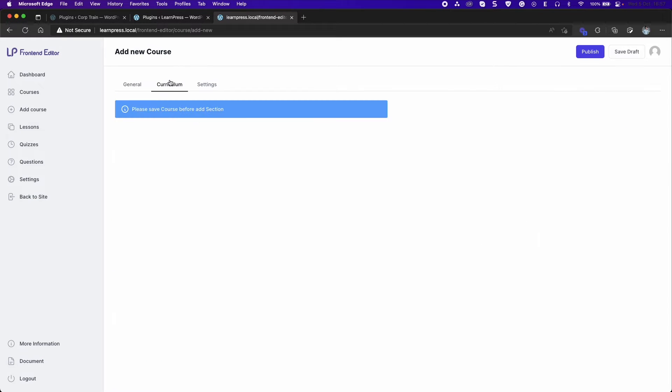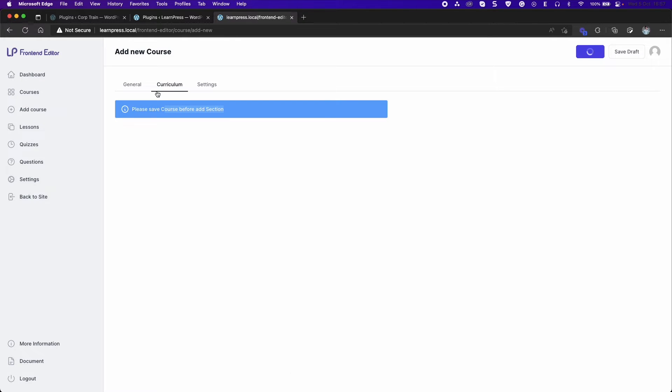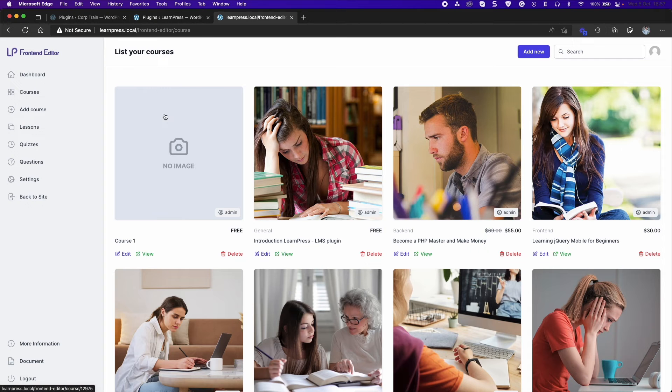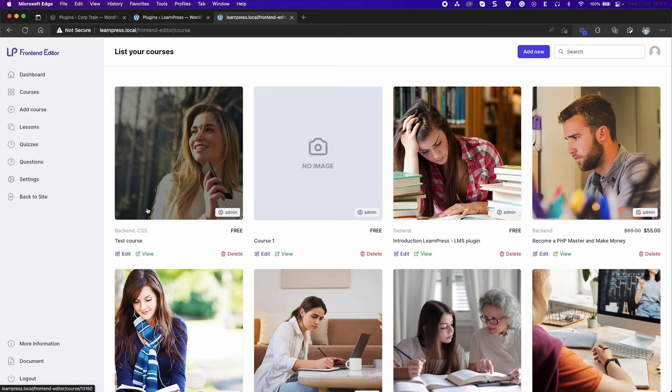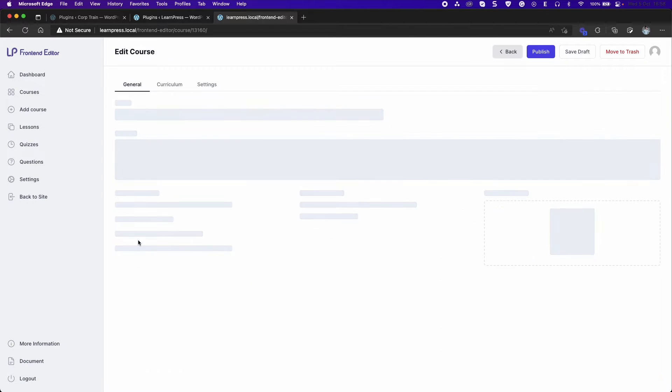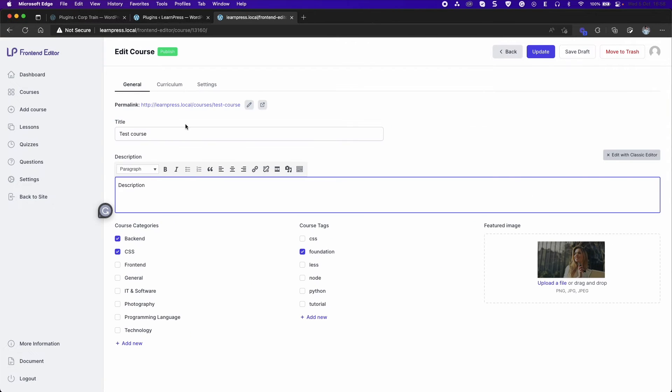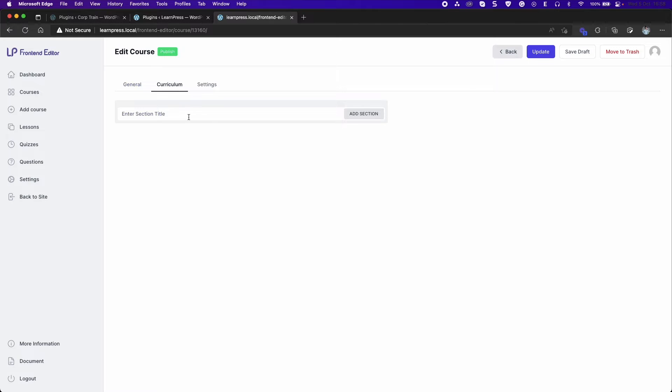Go to the curriculum tab. Please note that you need to save the course to add sections. Add section title and press enter.